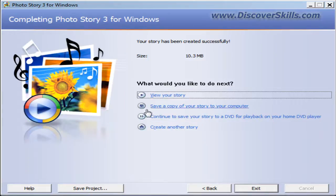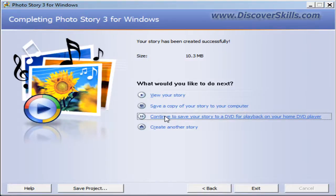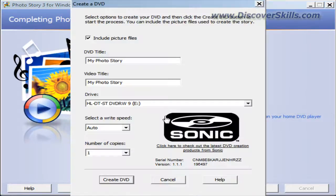This is the option I want to click that will take me into the DVD creation software.